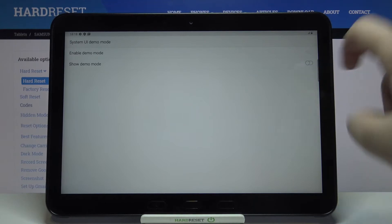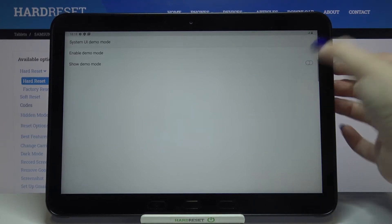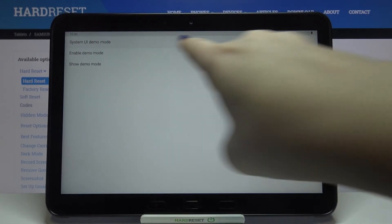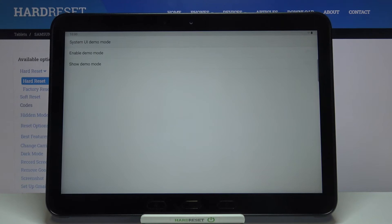Now in order to show the demo mode just tap on the switcher again and as you can see it is visible on the status bar.